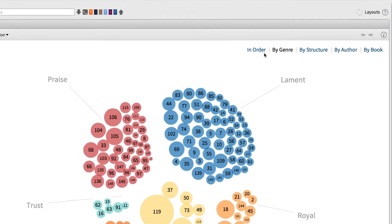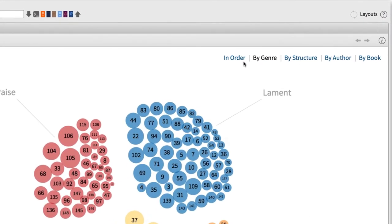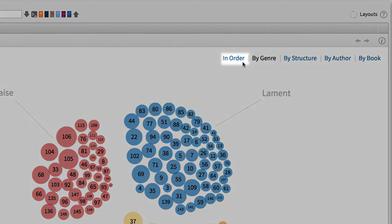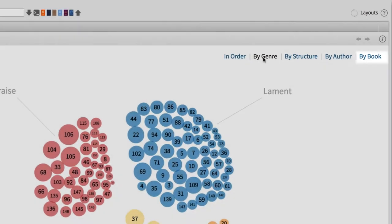Moving to the top, Logos lets us group the Psalms in interesting ways. We can group them by order, by genre, by structure, by author, or by book.